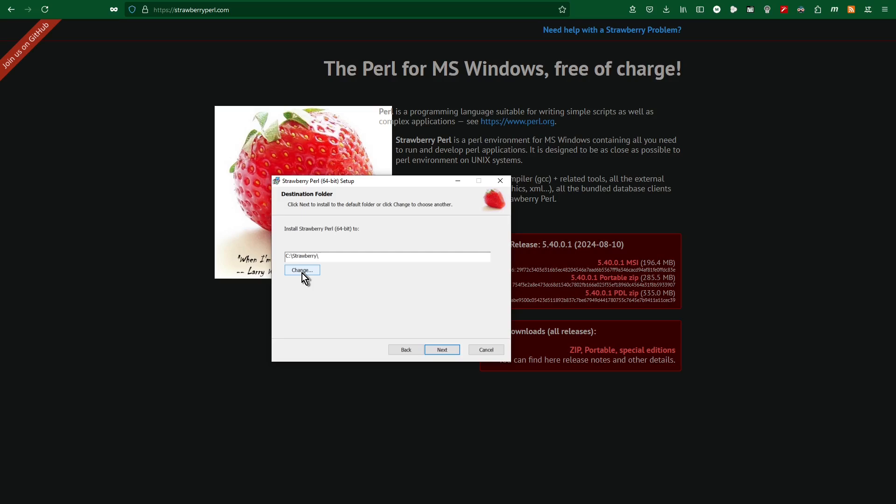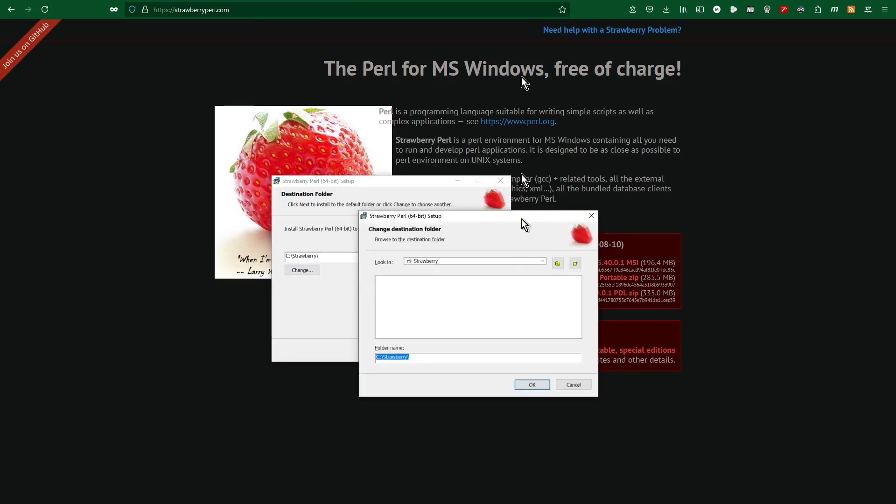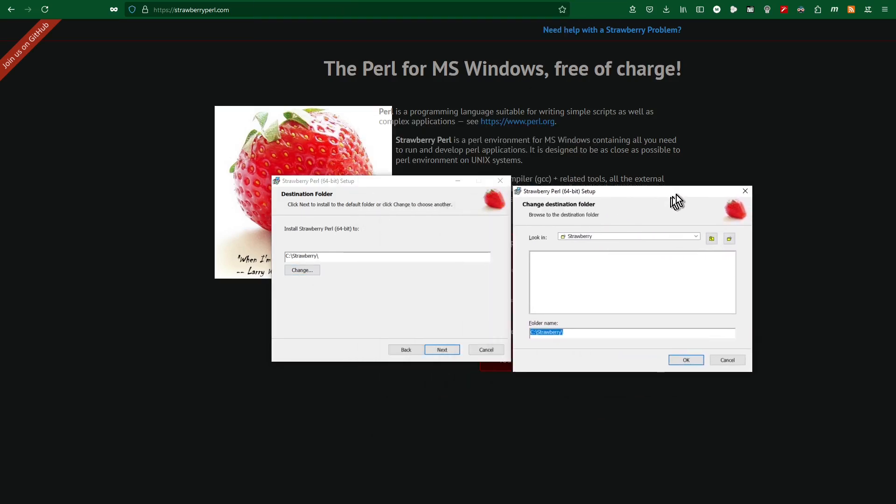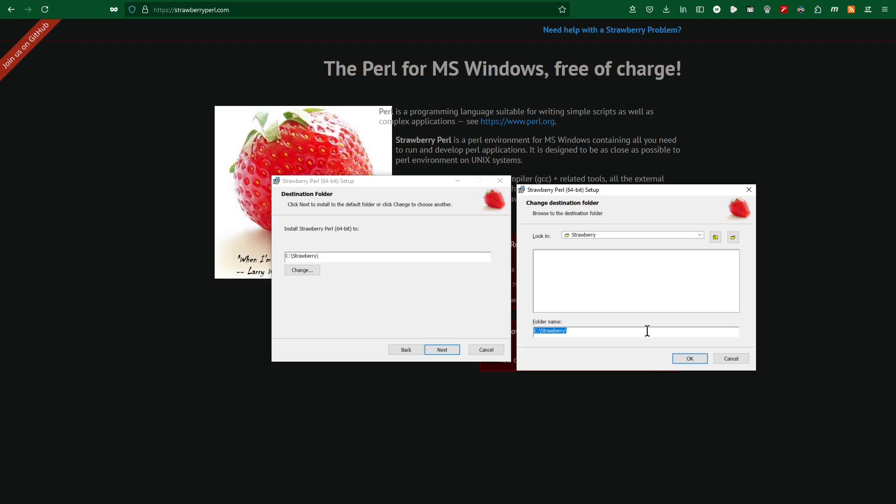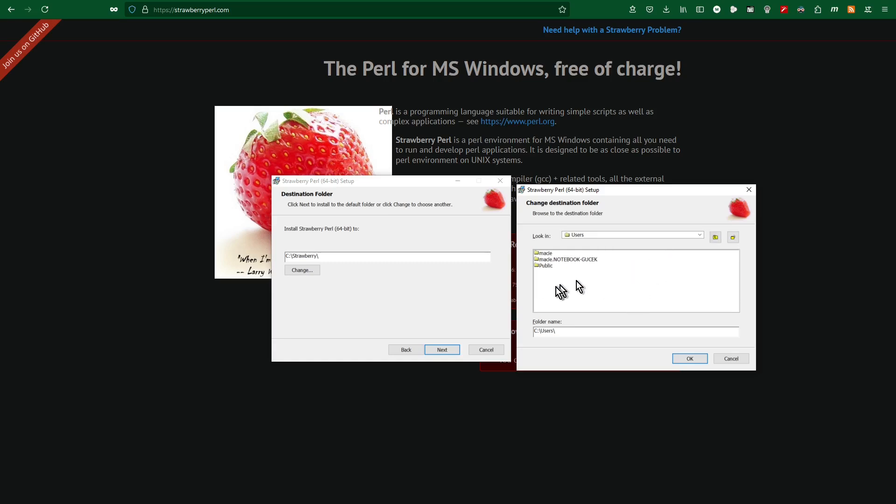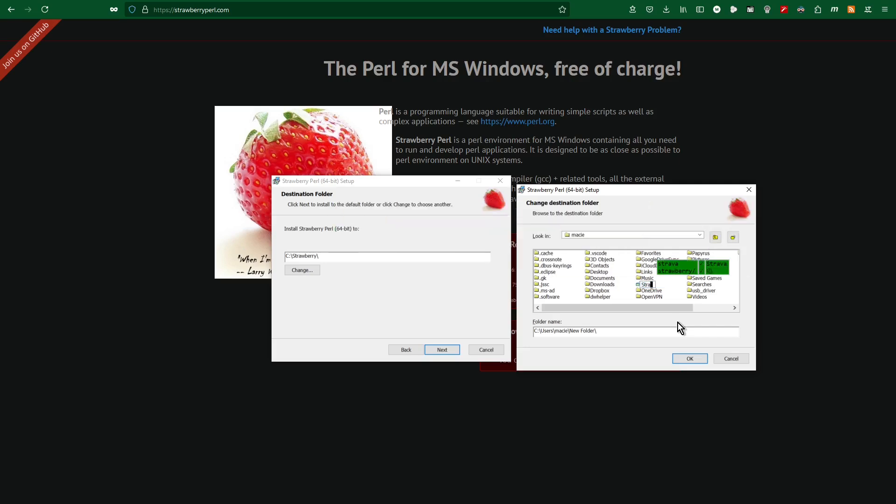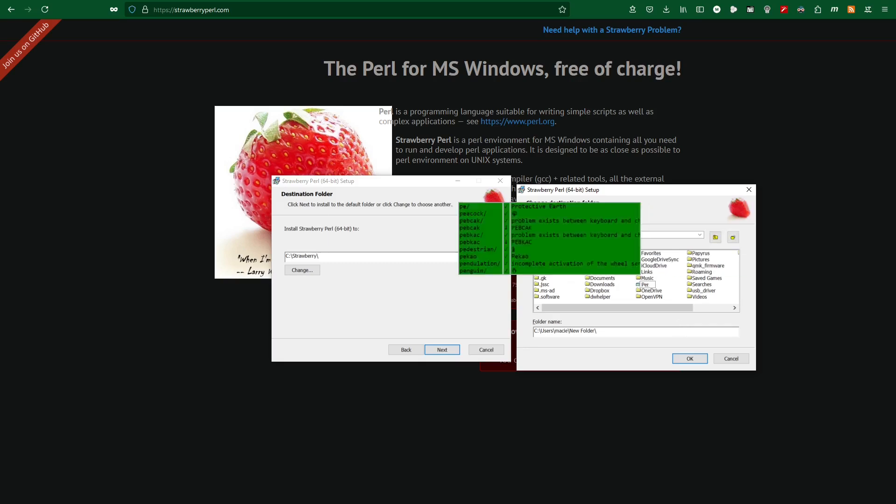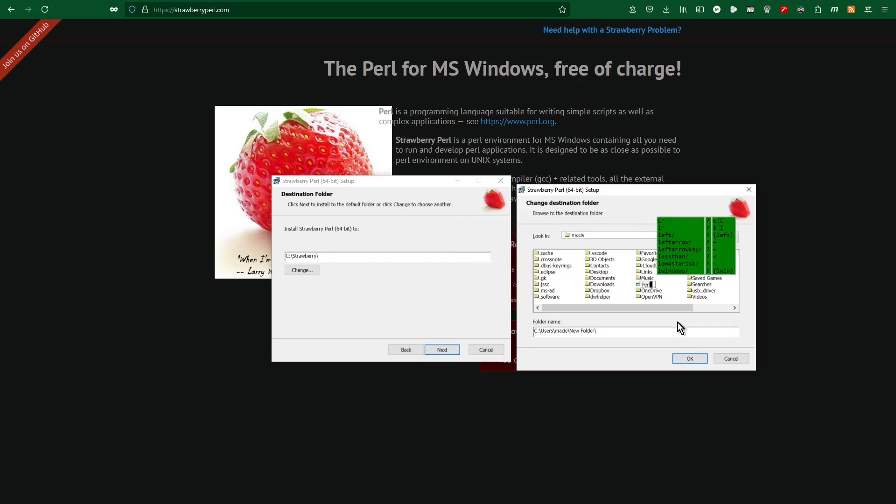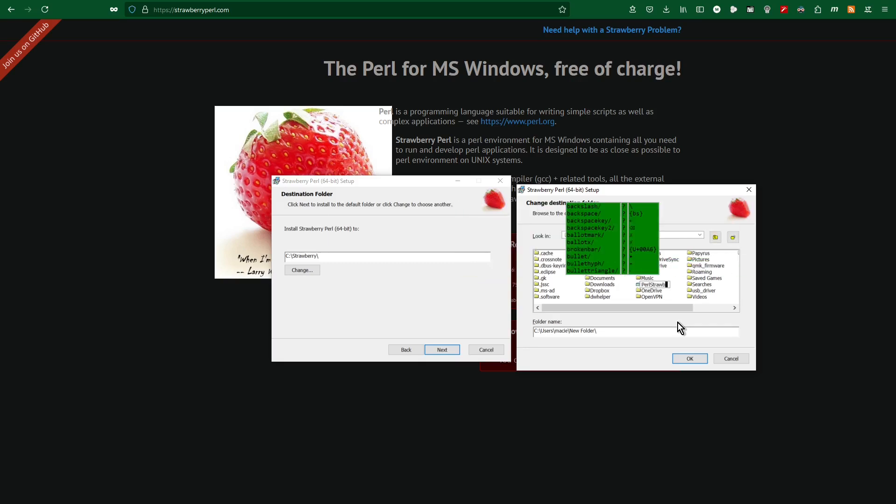Actually, I will change the installation folder to my personal folder, and here I will create a new folder.